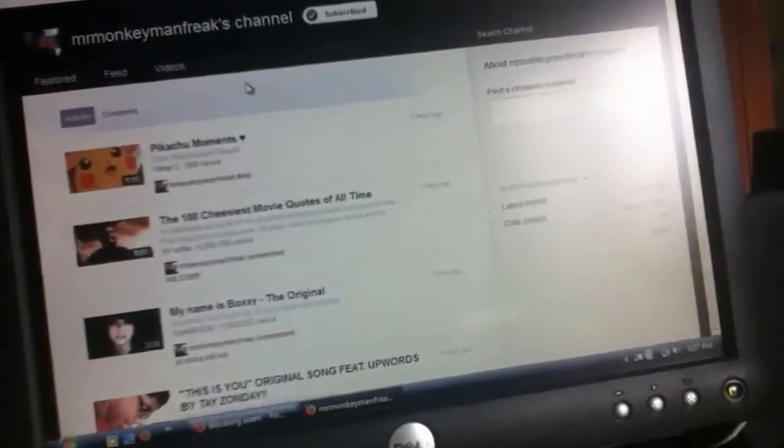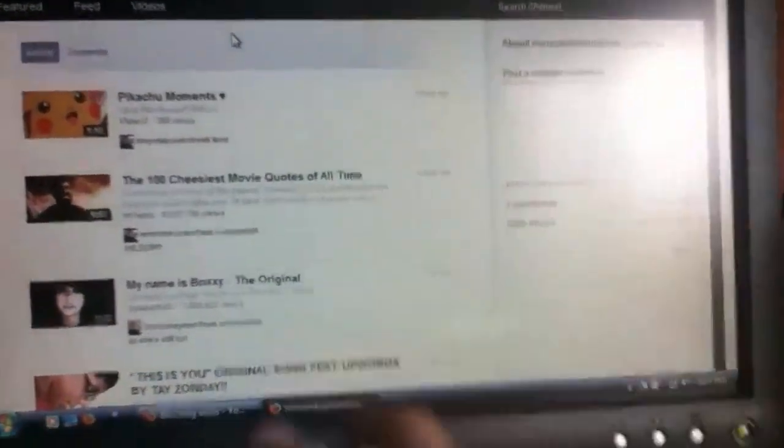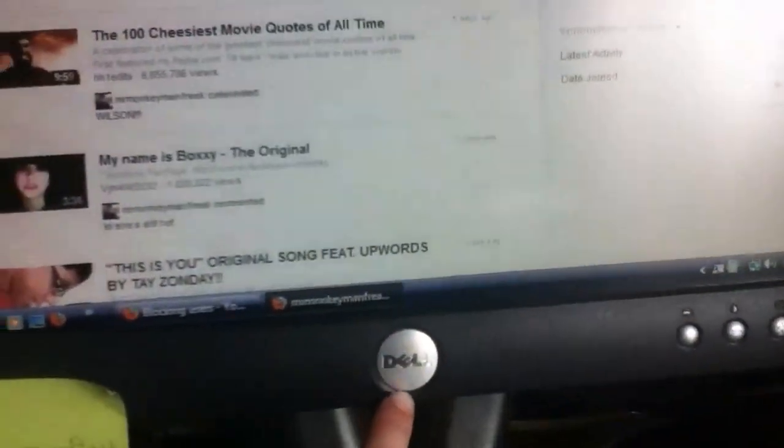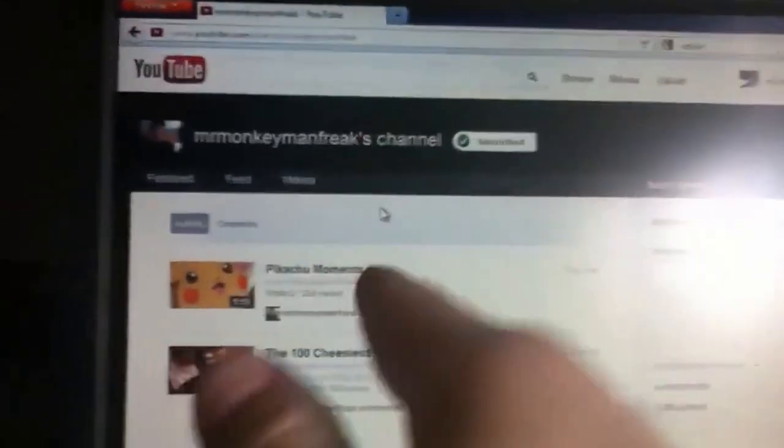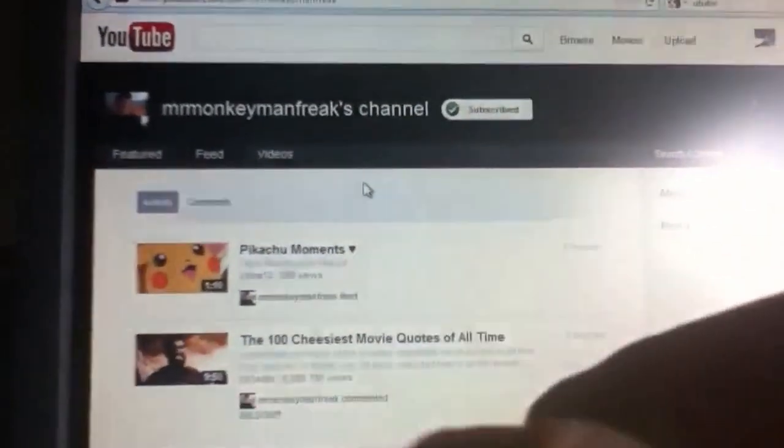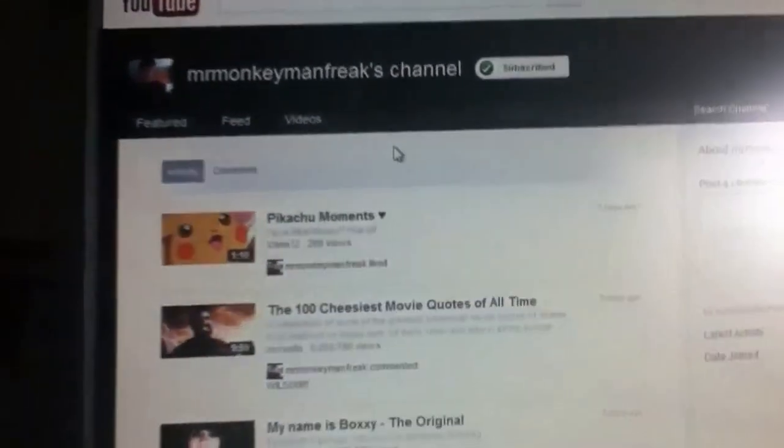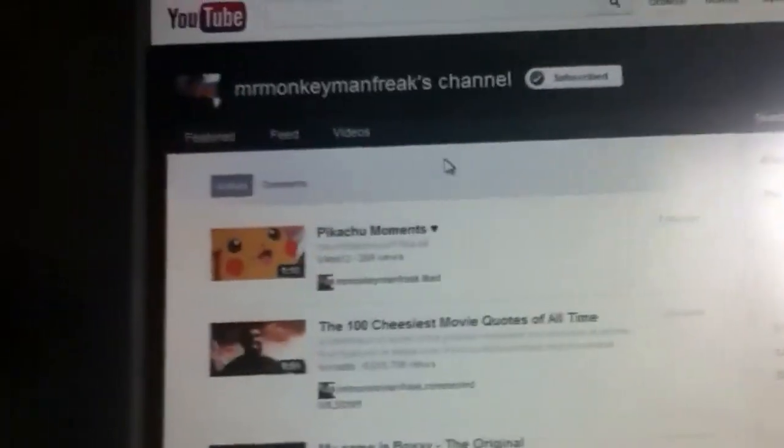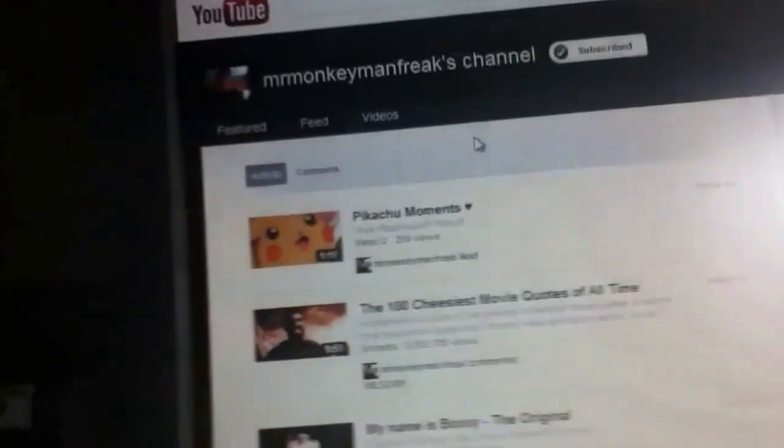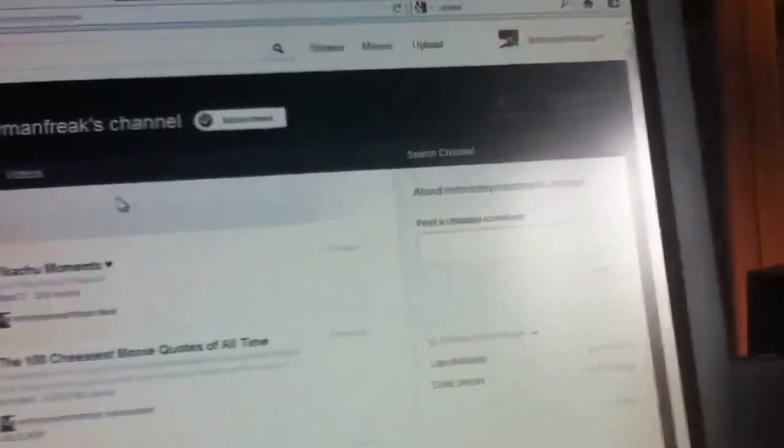Hey YouTube, this is Brett's Point of View again, and I'm on my Dell computer here. I just want to make a quick video of the new channel design on how to block users. I just picked Mr. Monkey Man's Freak's channel, just out of curiosity.